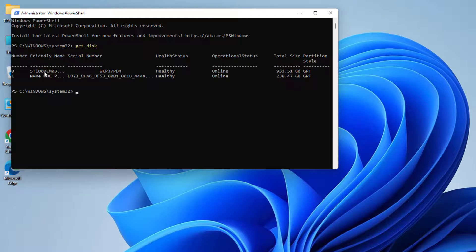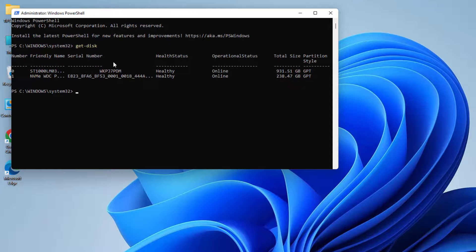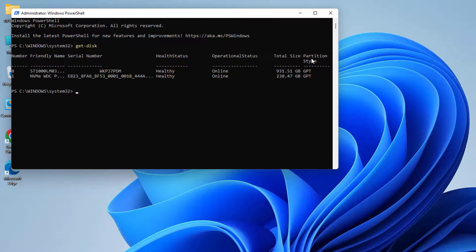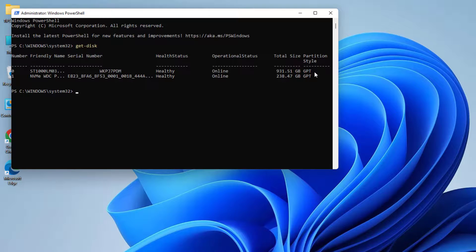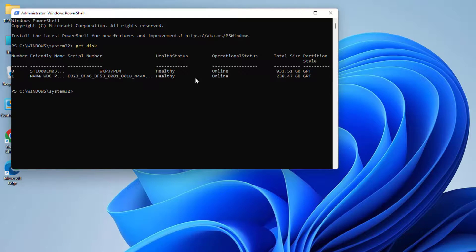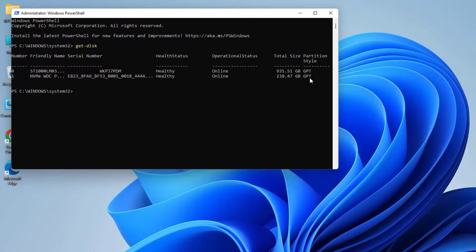The first one is an HDD with this total size, and the partition style is GPT. The second one is an SSD with that partition size, and the partition style is GPT.